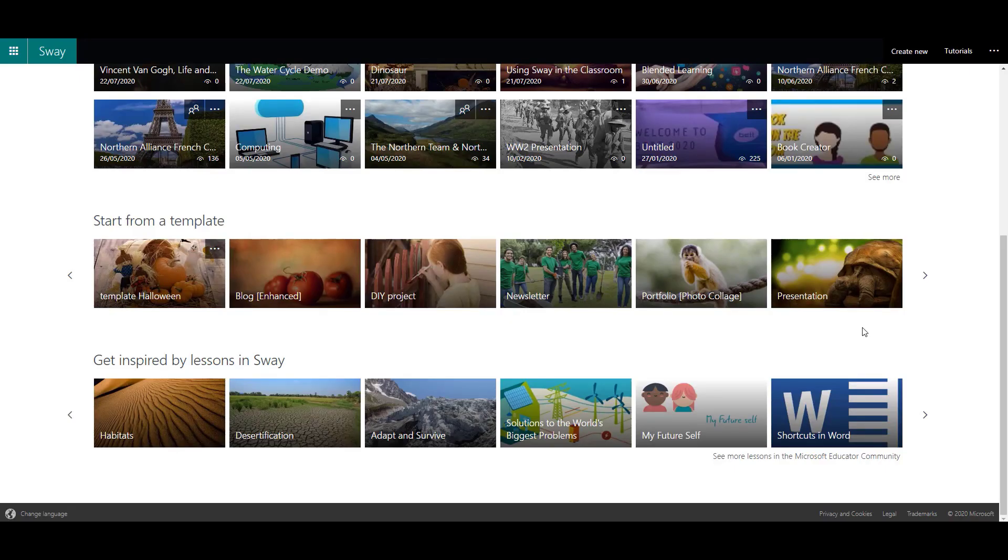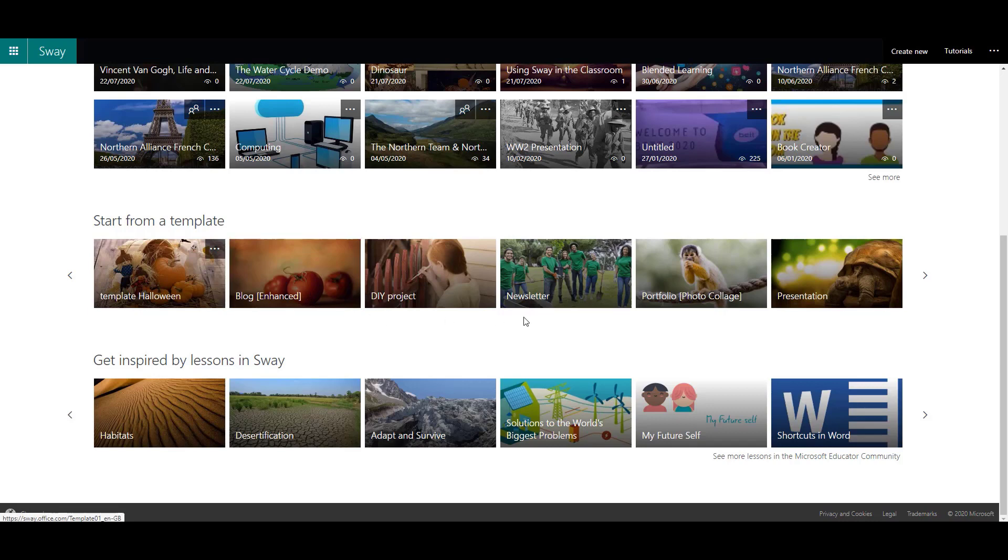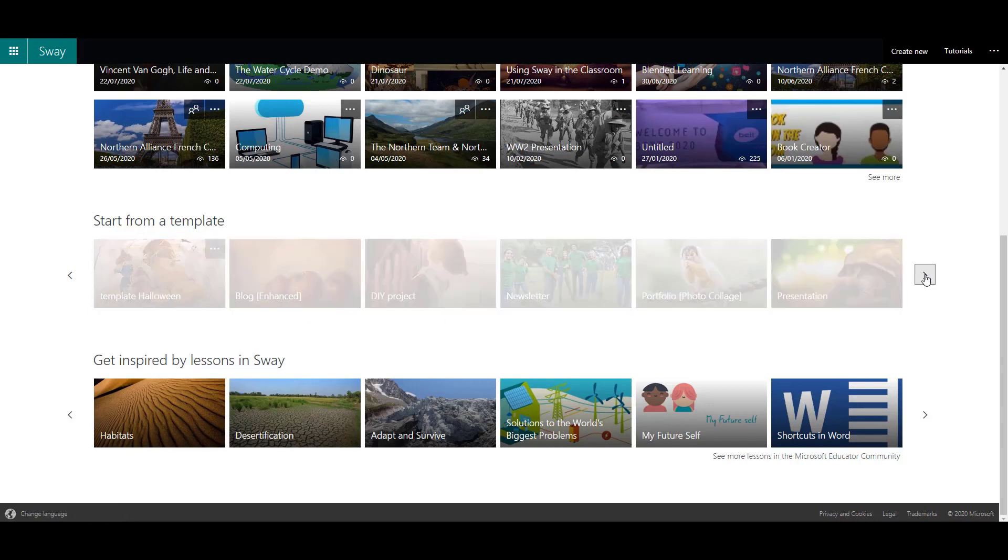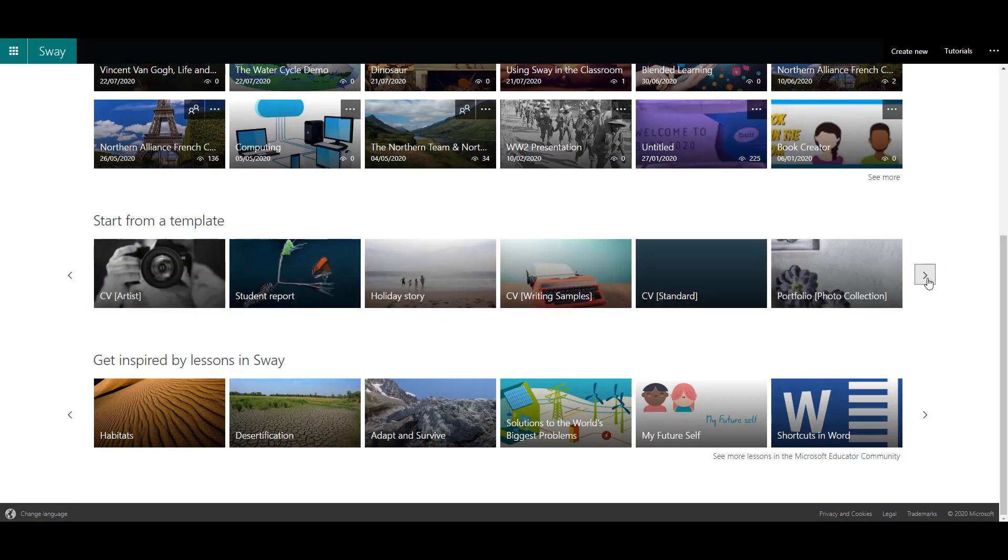Within the Sway application, there's also the option to start from some predefined templates. You can see there's some blog templates, newsletters, presentations, CVs, etc.